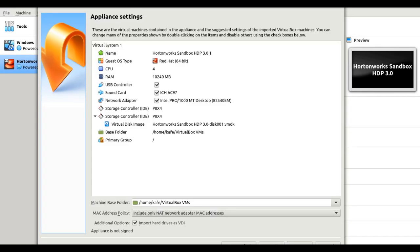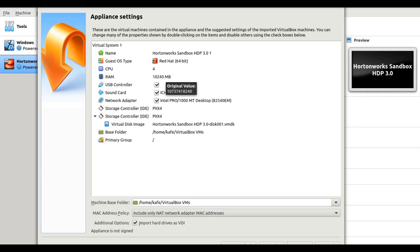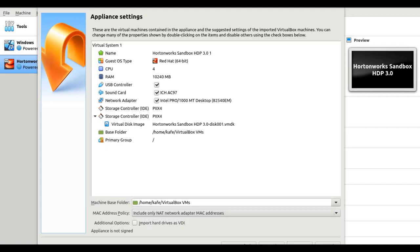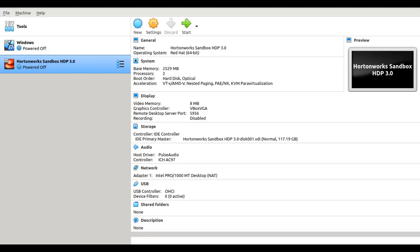After selecting import, you will see different options — you don't need to change anything. Red Hat Linux is what we are interested in. One thing you do need to change is the size of the RAM, depending on the RAM you have available. For example, if you have 8 GB RAM, you can allocate around 4 GB for the installation. Then proceed to import the file. After importing, the Hortonworks sandbox will look like this in your virtual machine. Remember, it will take some time while importing because of the file size.